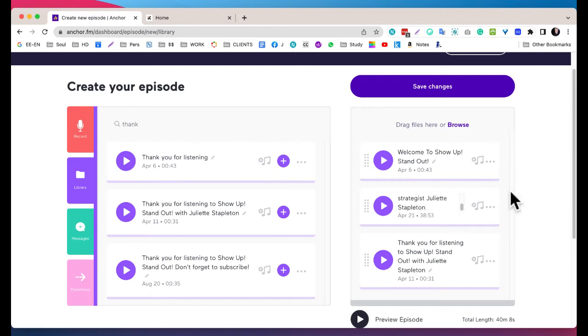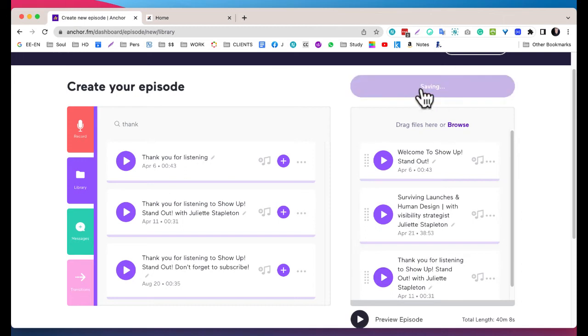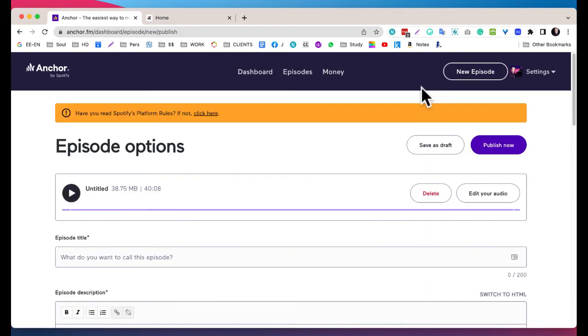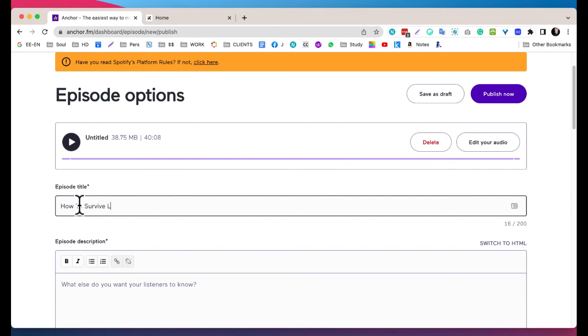Now I have it, I'm going to click on Save Changes. So simple, so simple. And now all I have to do is create the title, so I'm actually going to call it Online Launches with Human Design.